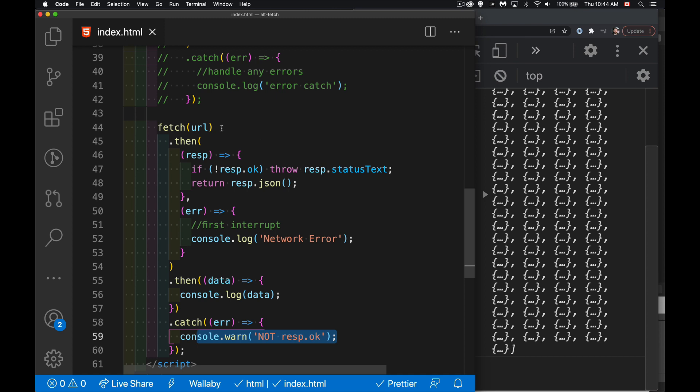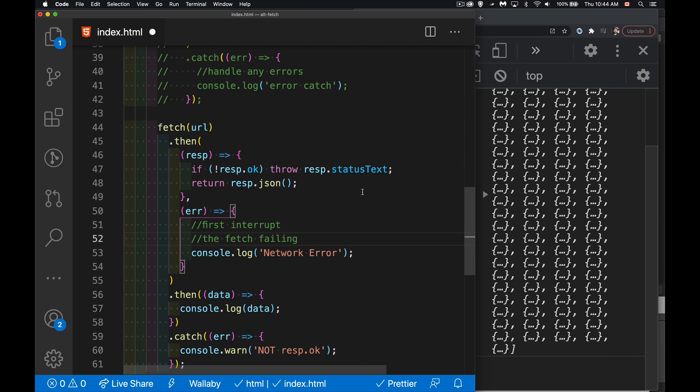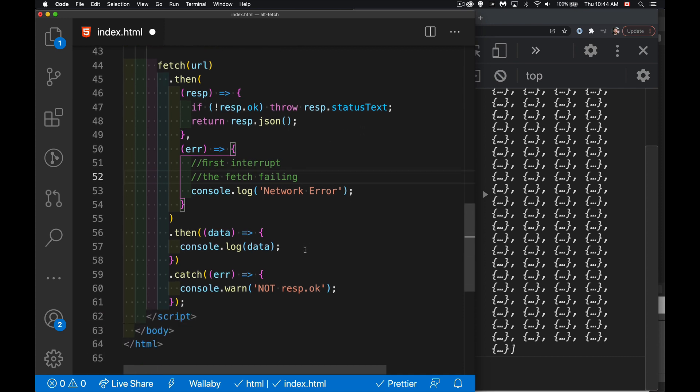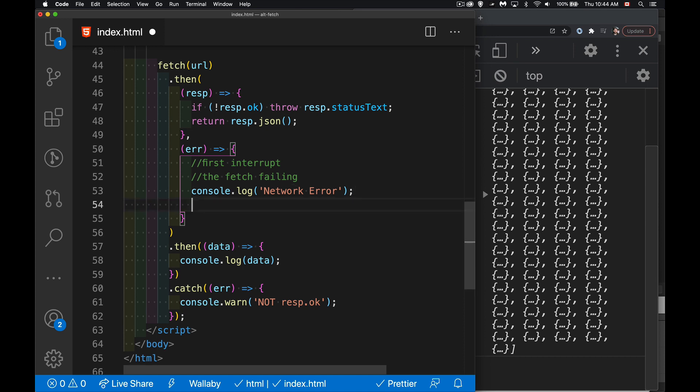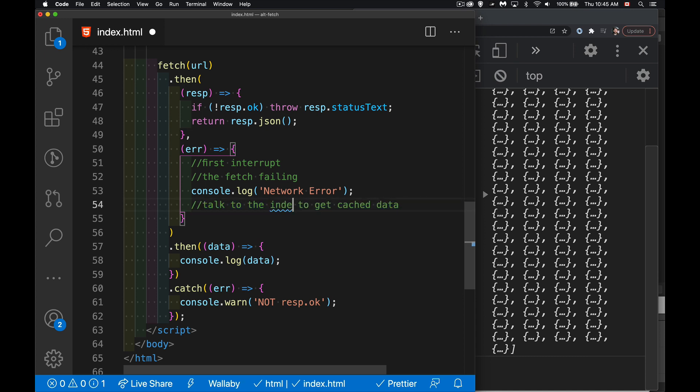If the fetch fails, it's going to be routed down into here. So this is the fetch failing. And we still have this working right here. And I still have opportunity to do something else. Maybe talk to the database to get cached data. I can use my index DB or something like that.